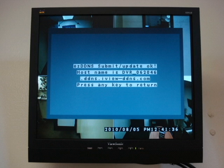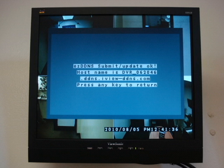After a few seconds, it will say Easy DDNS Submit Update OK and give you a host name. Now copy down that host name and go to a computer to test it out.